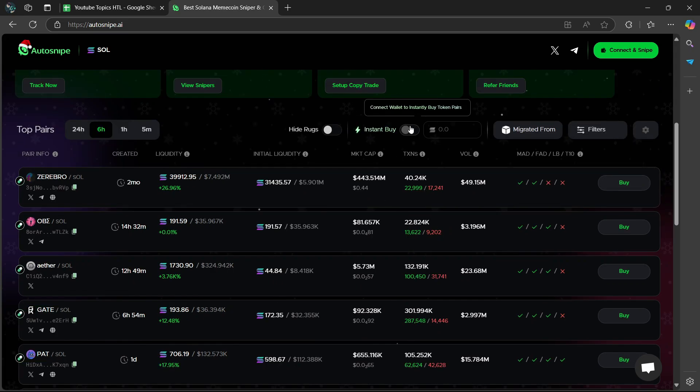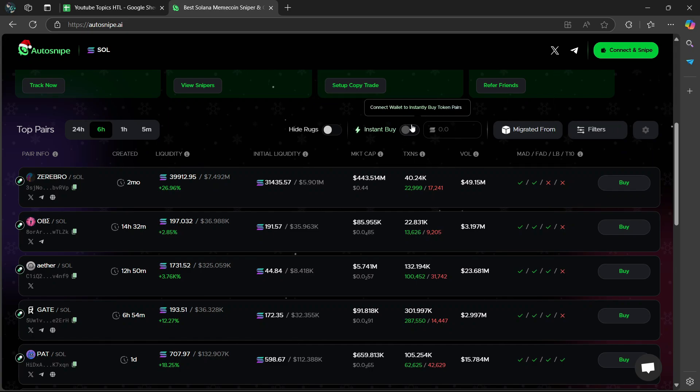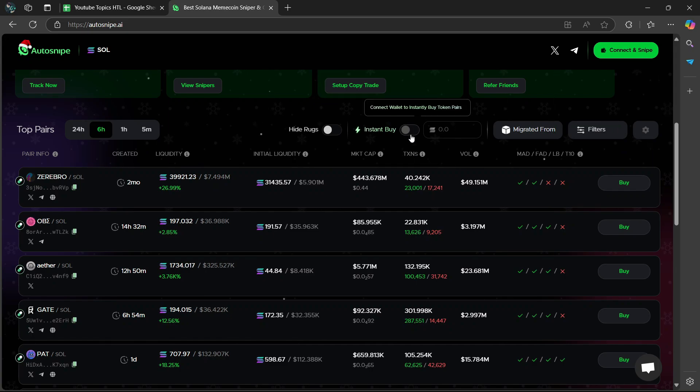What I would recommend is that you put this on where it says Instant Buy. This shows you all the tokens which you can instantly buy quickly within a few minutes. So I would recommend that you switch this on if time is a top priority for you.